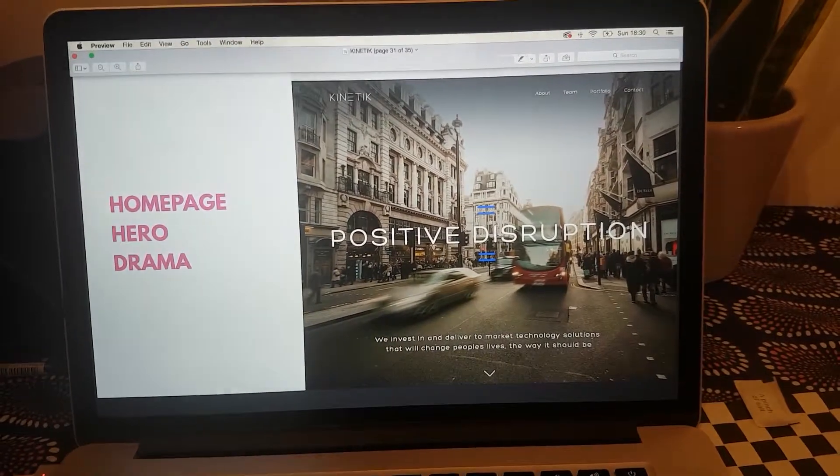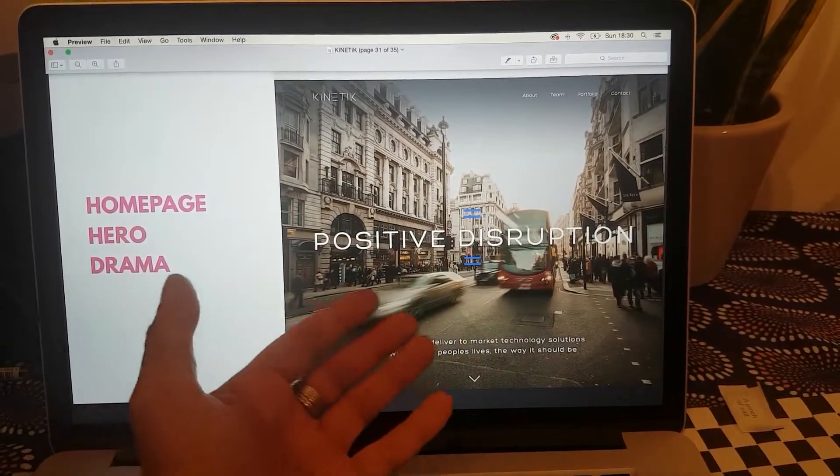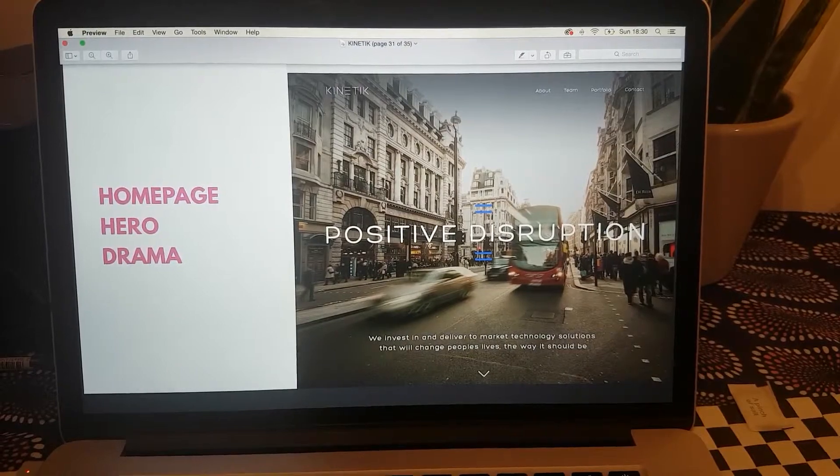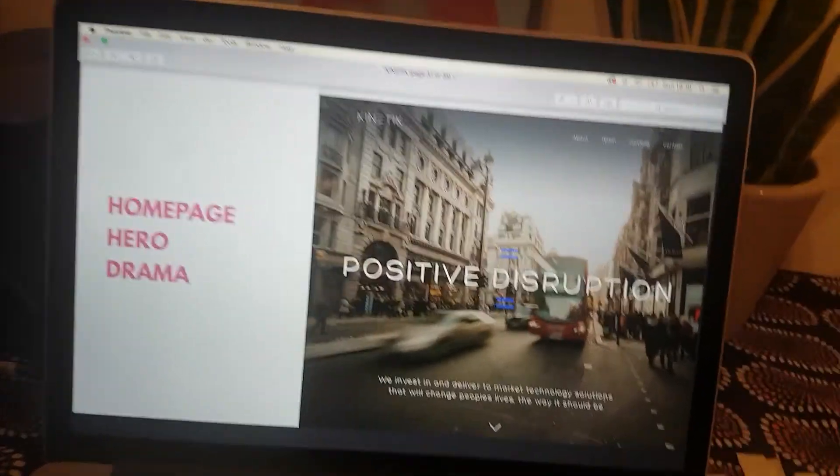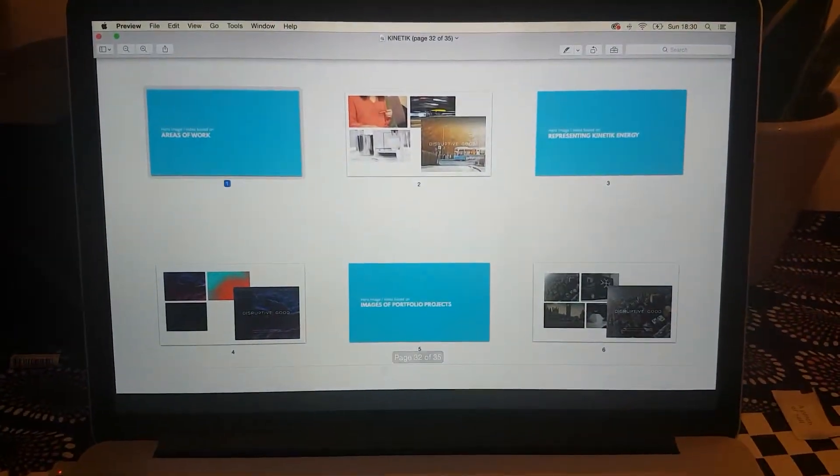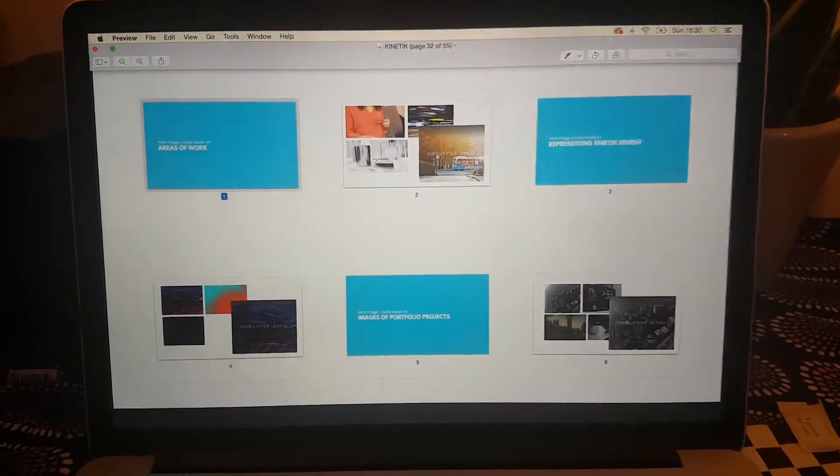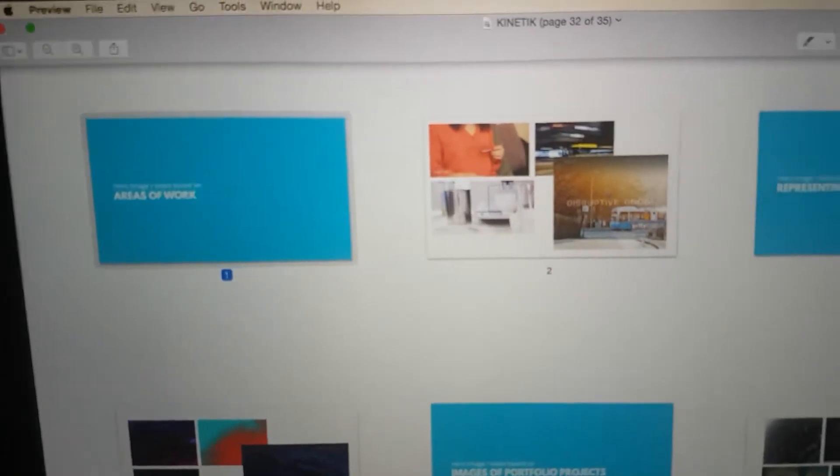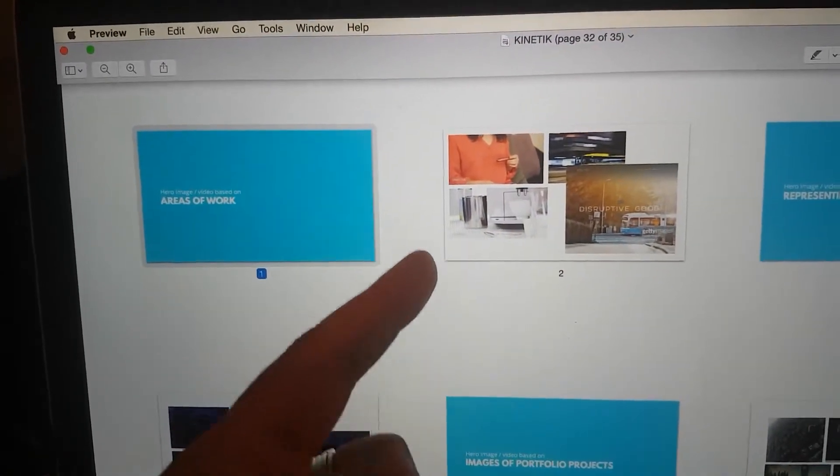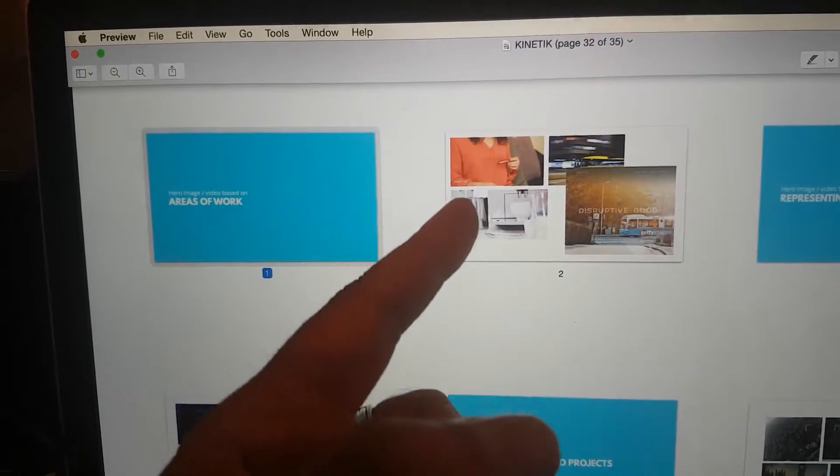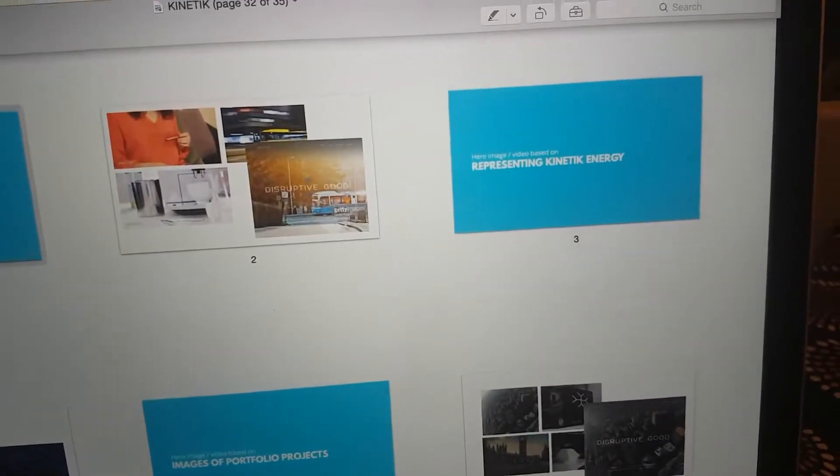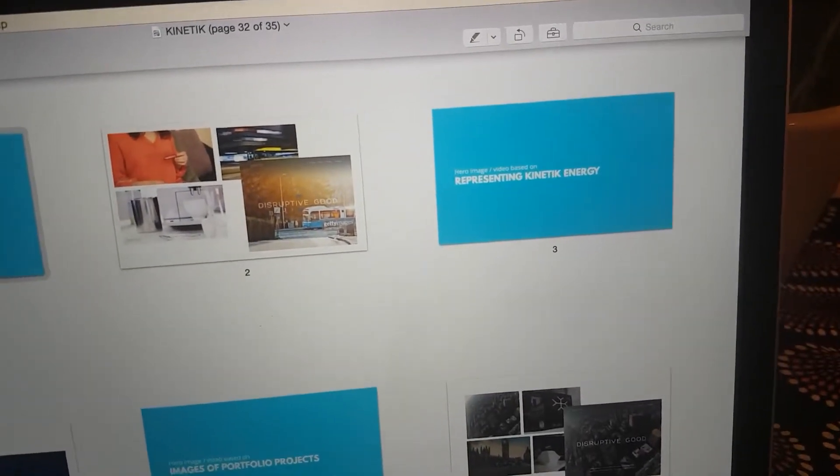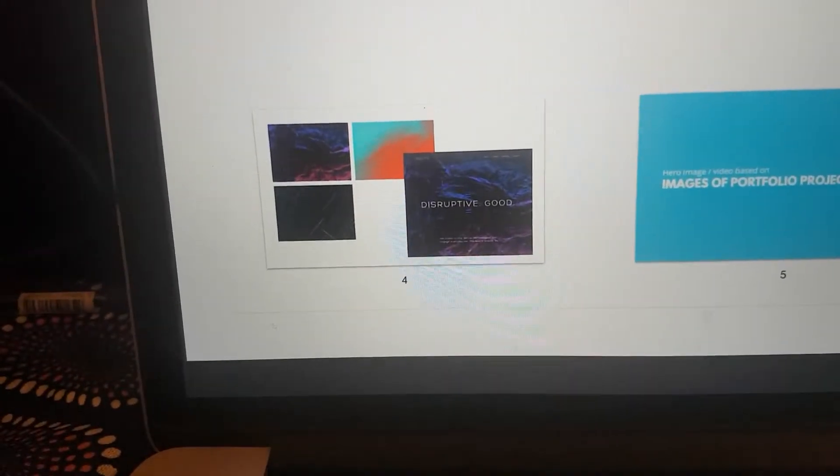For the home page, the client wasn't too happy with the image we were using at the time - it was too prestigious and about commercial shopping and things like that. So I went back with some different options. It could be that home page hero being more about the areas of work like transport or different technology, or it could be just really abstract representing Kinetik energy.